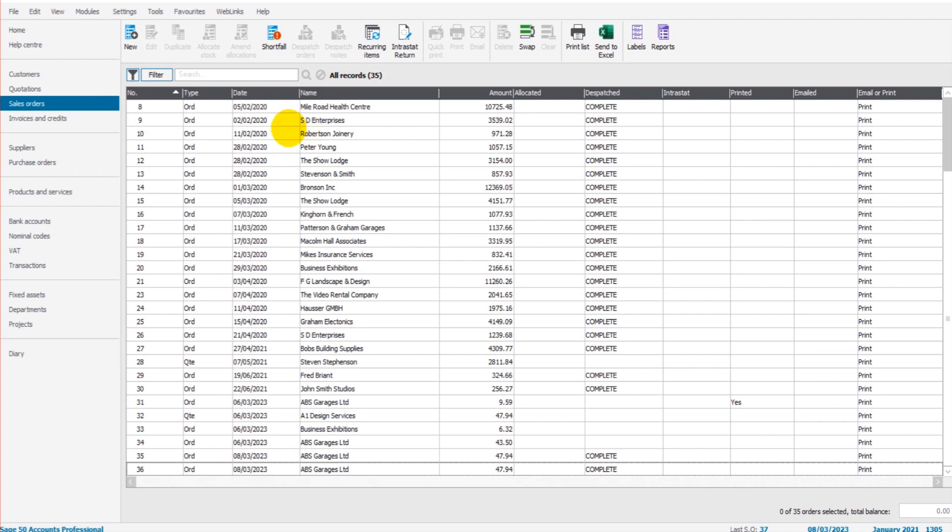In order to create a dispatch note we need to have a sales order. If the sales orders feature is not showing on Sage then it could be that your package is too basic and you need to upgrade to include this feature.